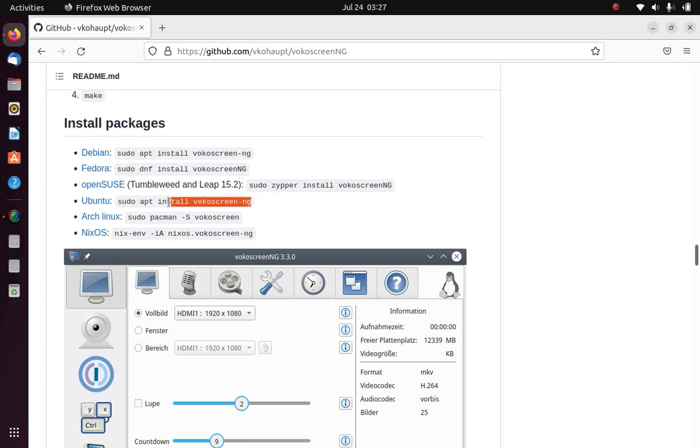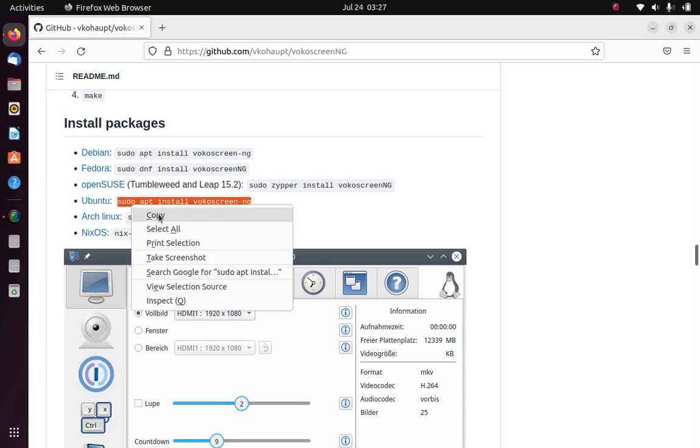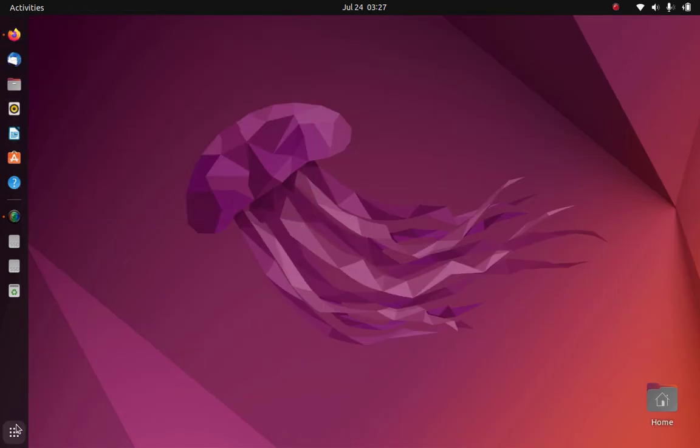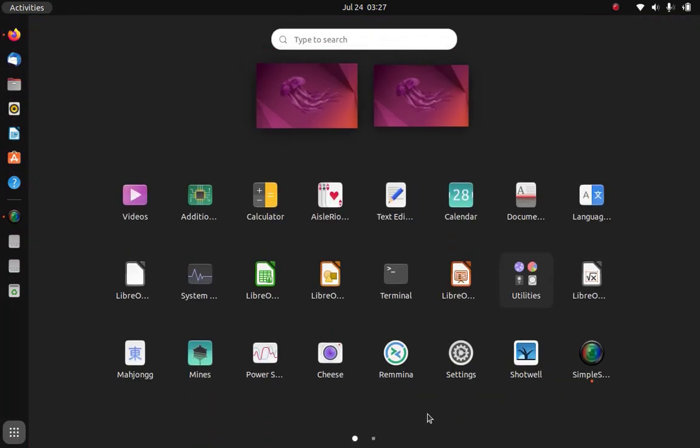Then copy the command to install vokoscreen on Ubuntu Linux. Now open terminal.